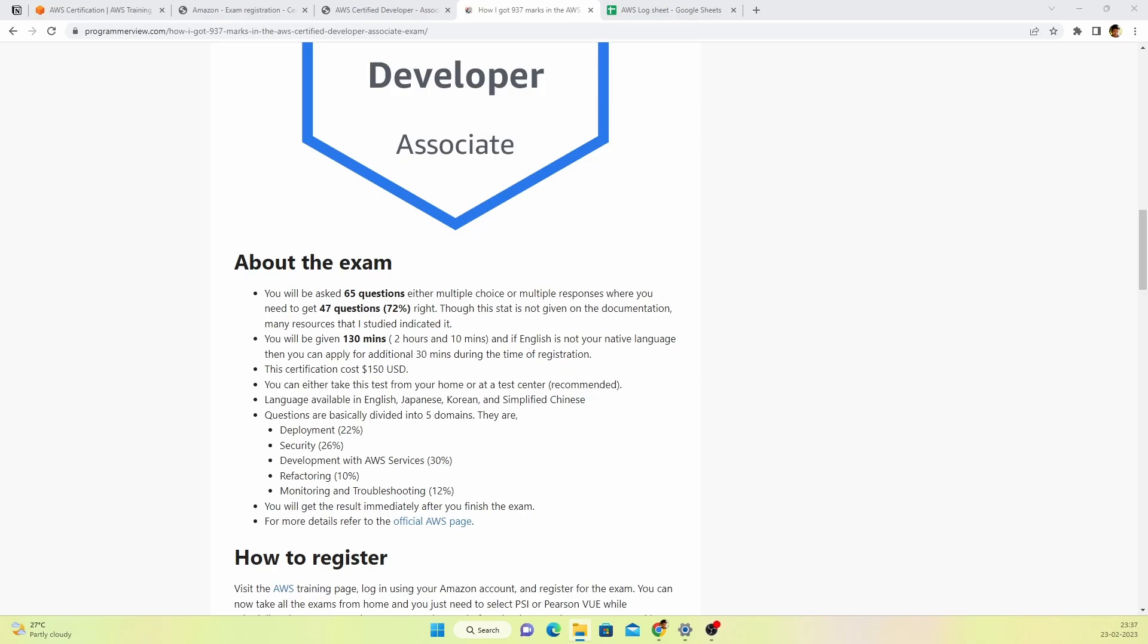You can take this test from your home as well as a test center, whichever is suitable for you. But keep in mind that when you take the test from your home, you have to make sure your internet connection is stable and your camera is on throughout the test. The languages available for this test are English, Japanese, Korean, and simplified Chinese. If English is not your native language, just mention that during registration and you'll be awarded extra 30 minutes.